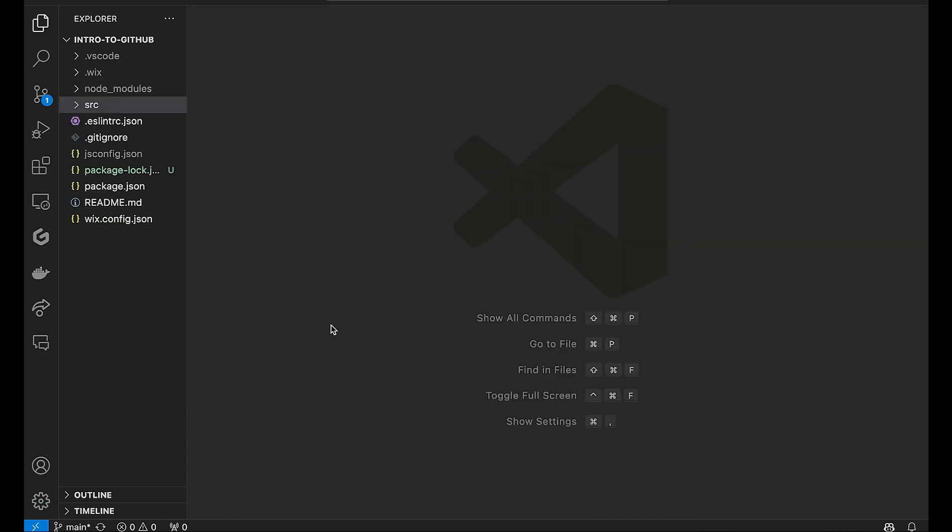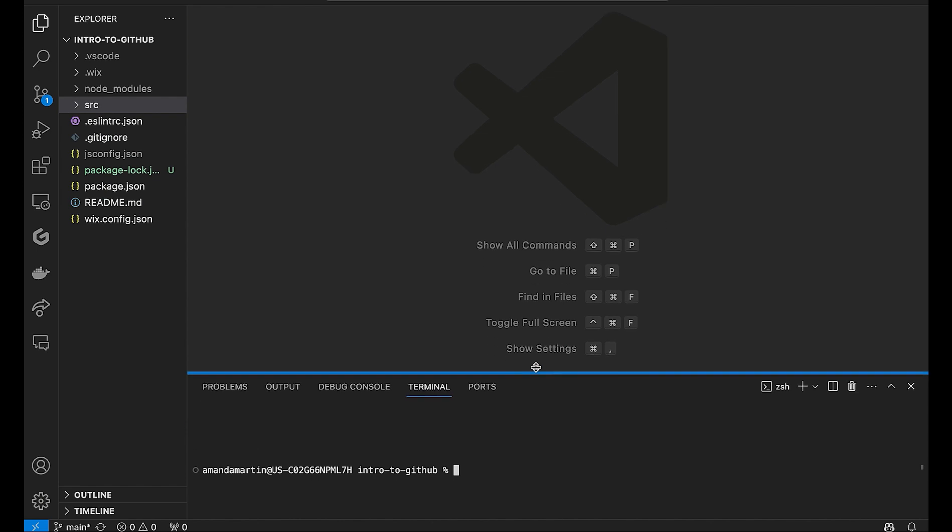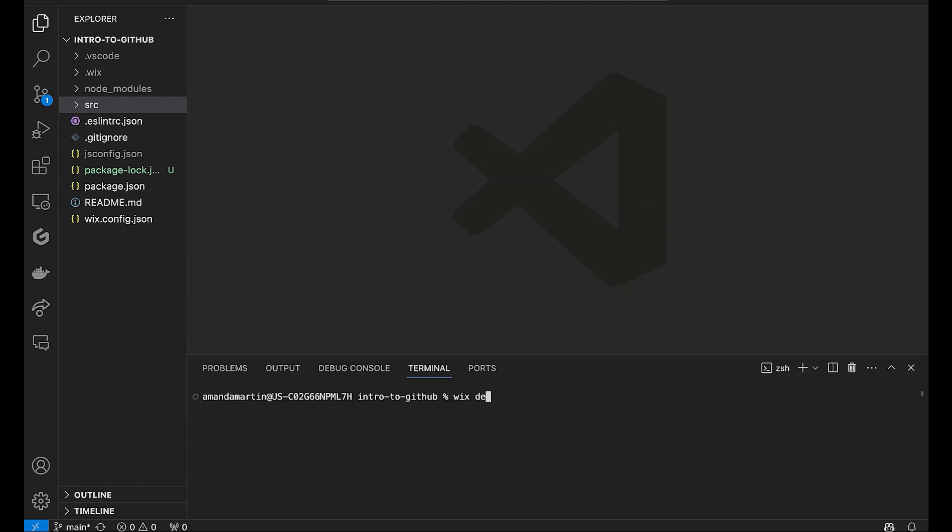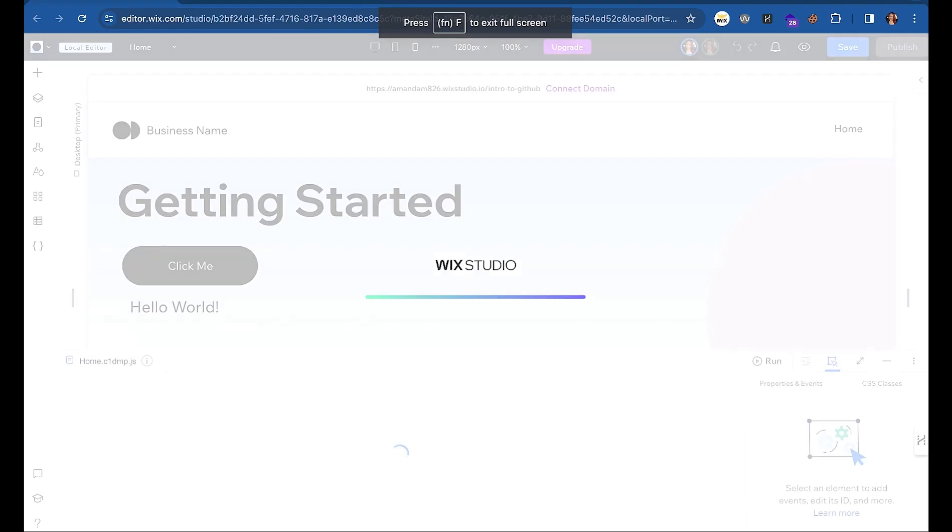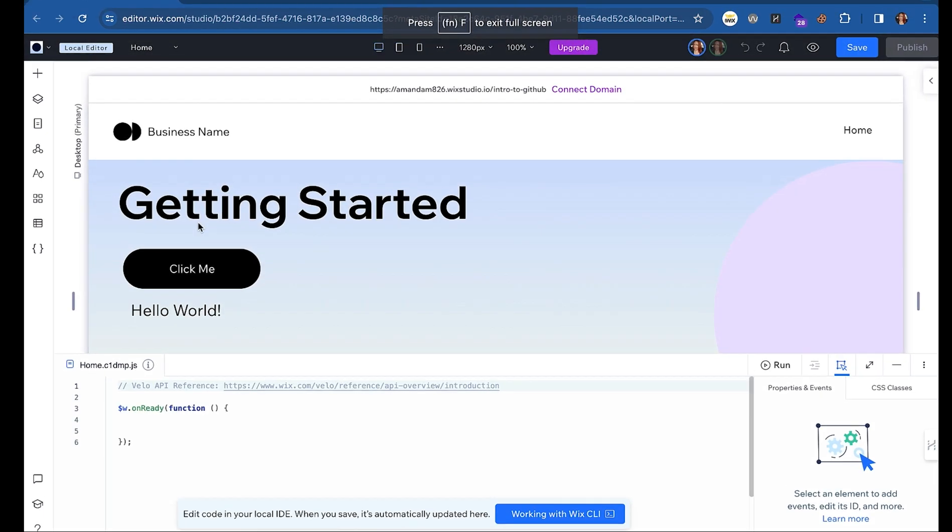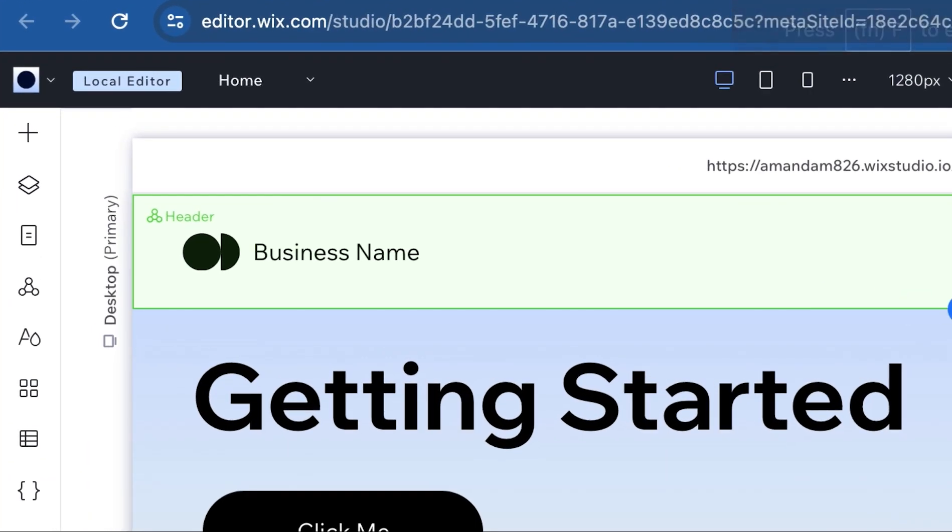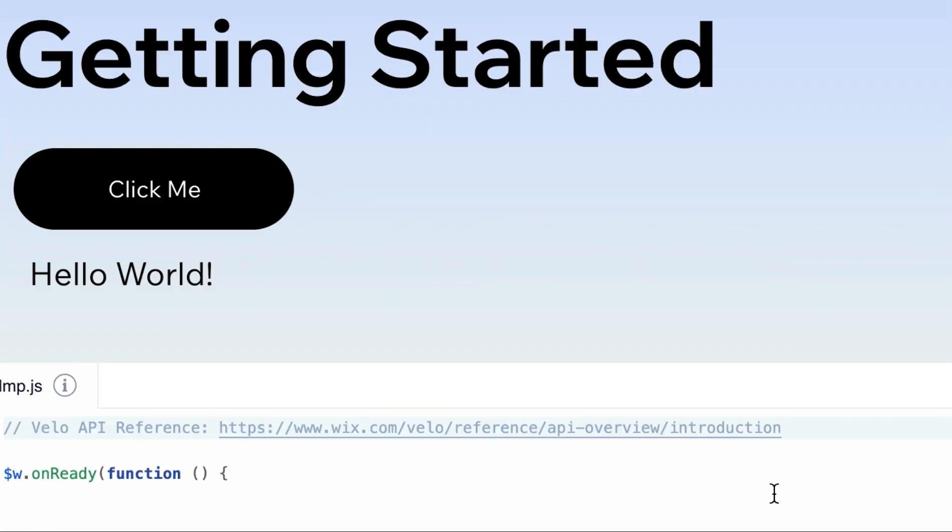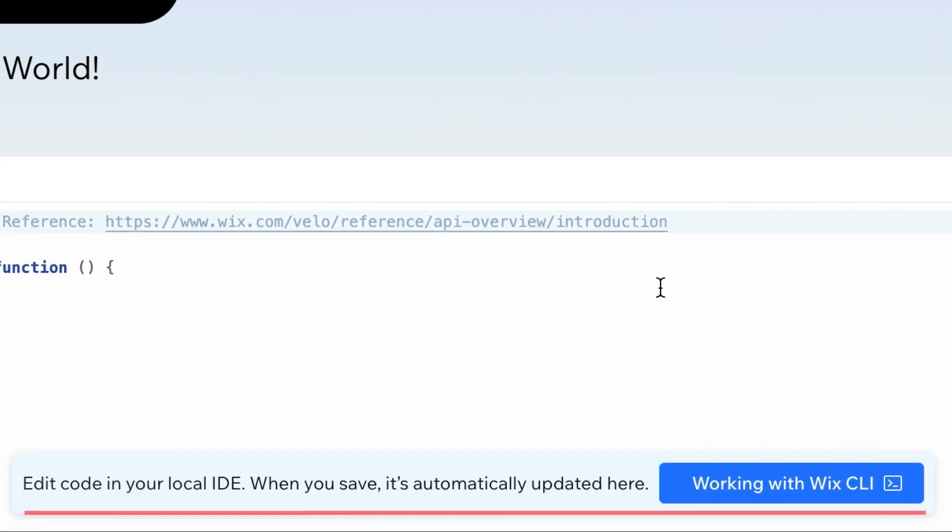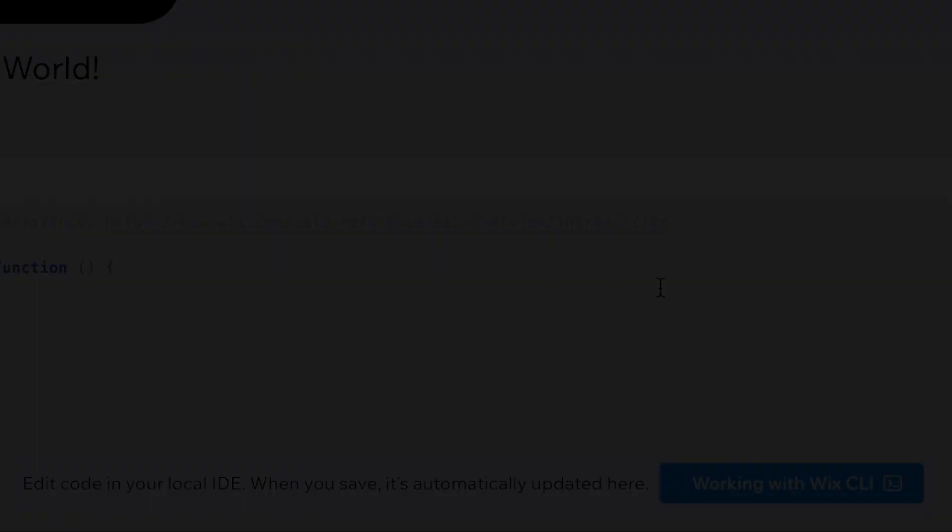Next, open a terminal, then run Wix Dev to start up the local editor. Your local editor will look exactly the same as your production editor. Pay attention to this label so you always know where you are working. The code editor is read-only, and this message here will serve as a reminder and include a link to the CLI documentation if you need it.